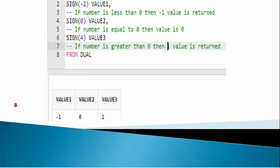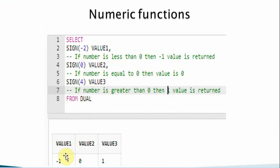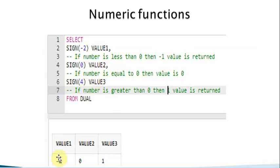Now let's move to the SIGN function. This is very straightforward: if the value provided is negative, it returns minus 1; if the value is 0, it returns 0; and if the value is greater than 0, it returns 1.